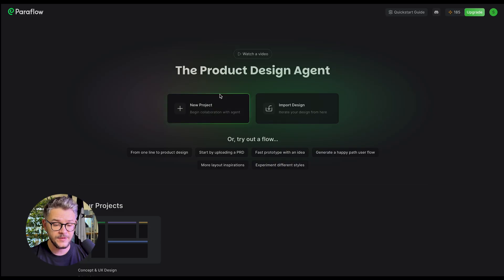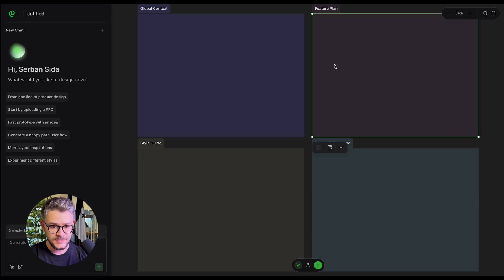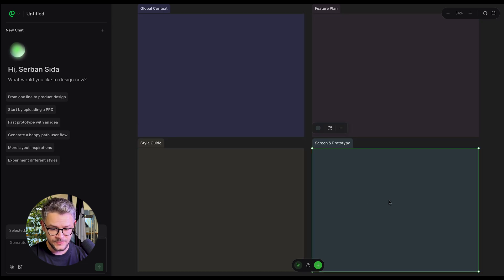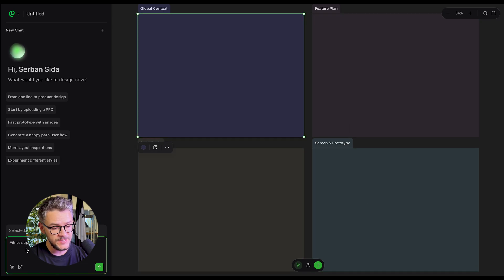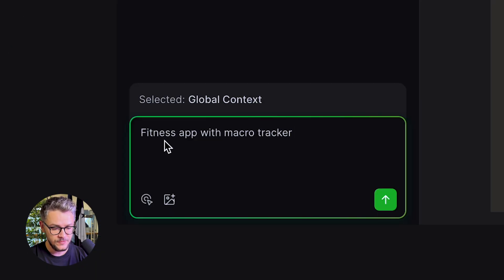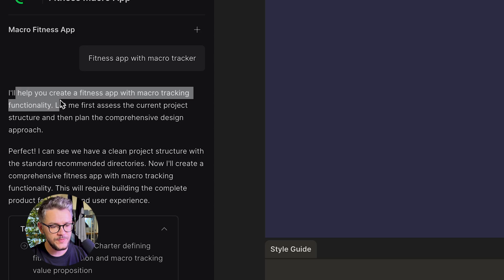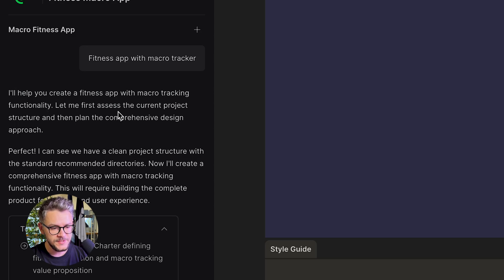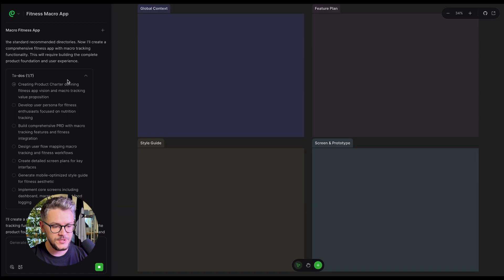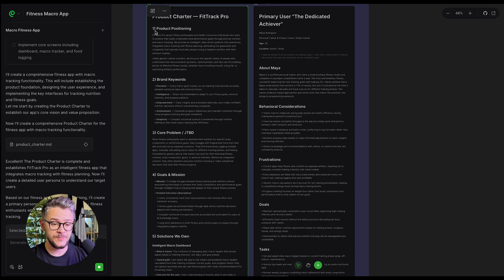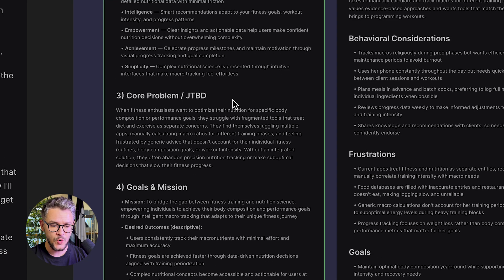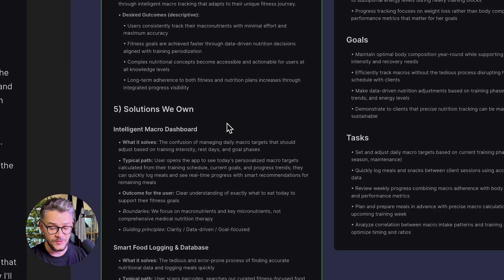This is how their homepage looks. You can import a design you already have or start a new project. There are four areas: global context, feature plan, style guide, and screen and prototype. Let's click on global context — you can use natural language to say what you want to build. Let's do 'fitness app with macro tracker' and click send. It generates a to-do list of seven steps, then produces a product charter with product positioning, brand keywords, core problem, goals and mission, and solutions, along with a user persona file.